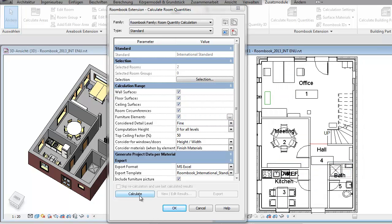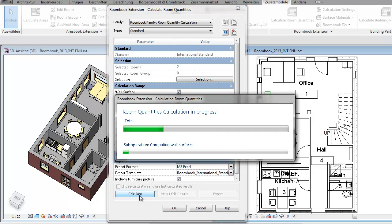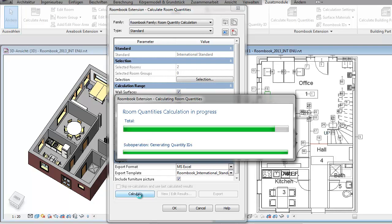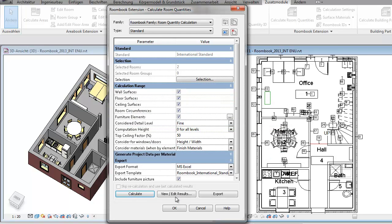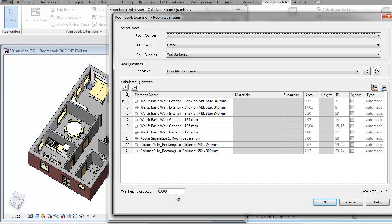So the settings are done and we can now click the Calculate button to start the calculation process. RoomBook is now detecting and calculating all the surfaces of the rooms which we specified before. When finished, the View/Edit Results button becomes enabled and we can watch the results.